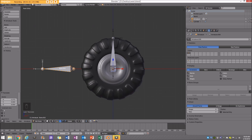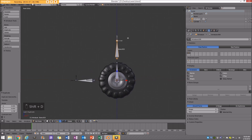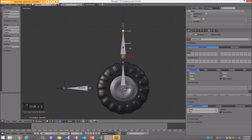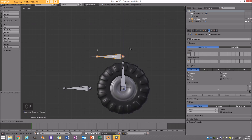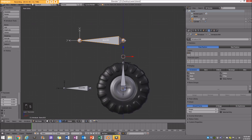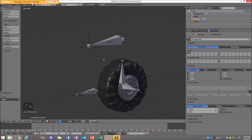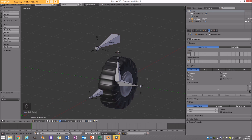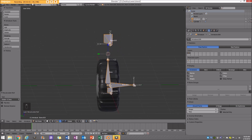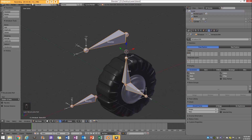I'll select this bone, Shift-Duplicate, move it up. Select the bottom point, cursor to select it, then select this and go R, Y, minus 90. Size it up a bit so we know it's the main bone, and move it up. These are our bones essentially. I'm also going to select everything and go Ctrl-N, Global Plus Z-Axis — that puts all the Z-axes up, which is what we want. Now we're ready to go on to our next step, which is adding constraints.